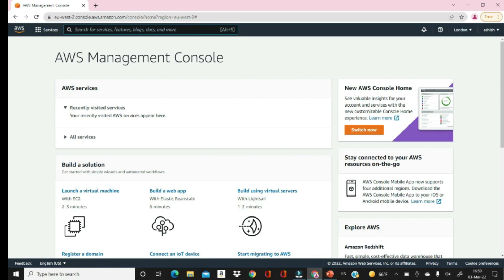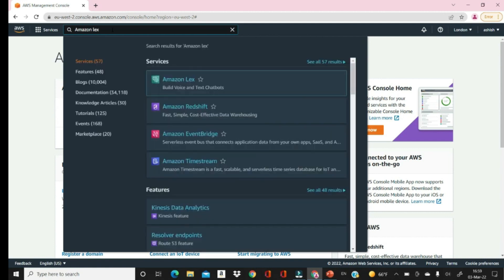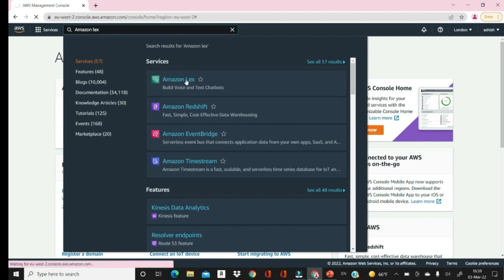Whatever services you are using will appear on this screen. Let's search for Amazon Lex right here. It will search for the Lex service and at the top you will find it. Click on it and it will take us to the Lex environment which supports all that is required to create an interesting chatbot.